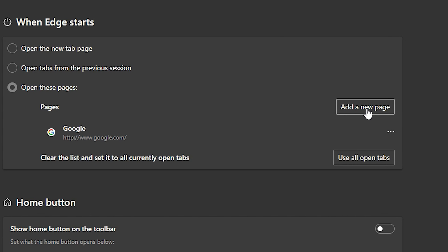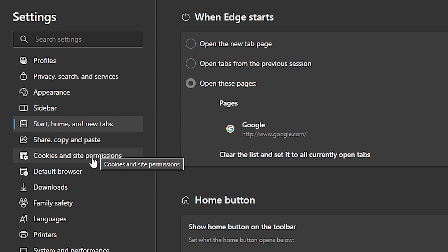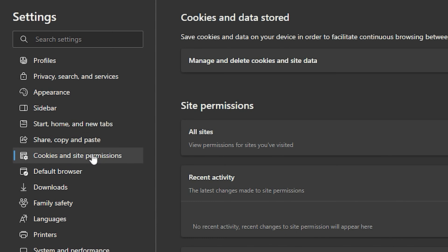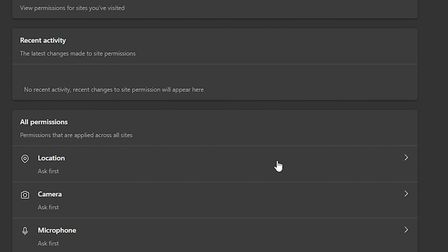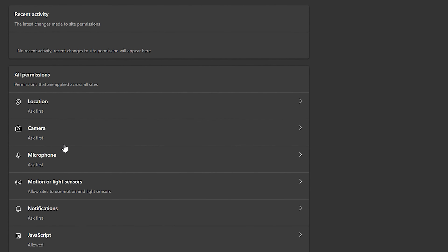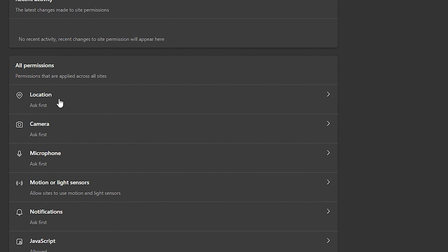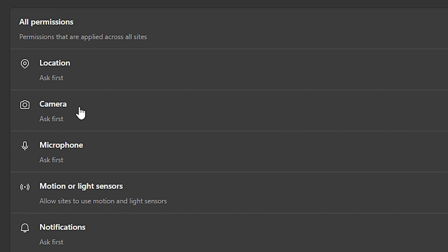The next option you want to choose is 'Cookies and Site Permissions' — you can find that two levels down on the left-hand side. Go ahead and click on 'Cookies and Site Permissions' and here you will find a bunch of permissions.